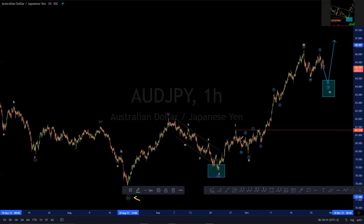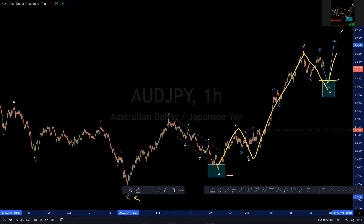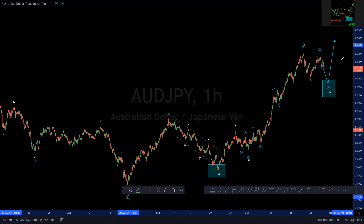And then here we propose that within wave three itself in the purple degree, within that one, two, three, we're looking for a push or a pull lower into the 100% equal leg before we can get more upside there.